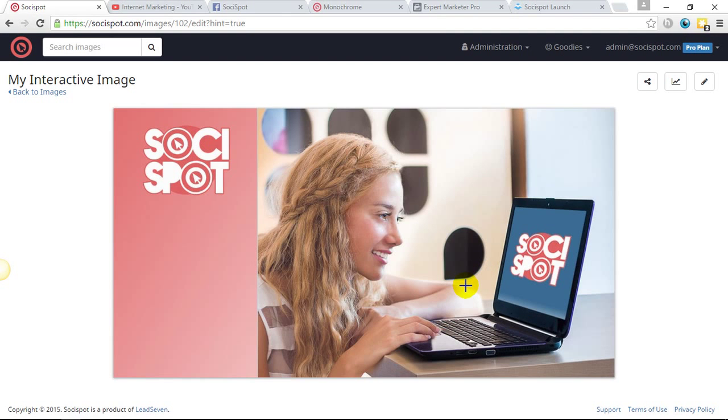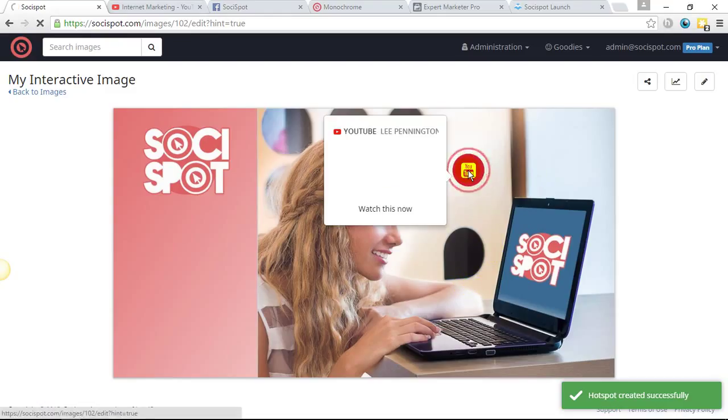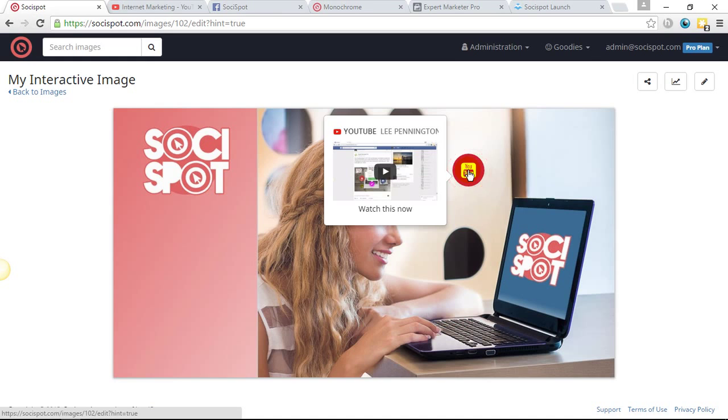Now, once that hotspot has been saved to the actual image, as you can see, as I hover over it, I could now watch the video directly from within the image. I can put multiple icons. In fact, there's no limit to the amount of icons that I can have on the image.